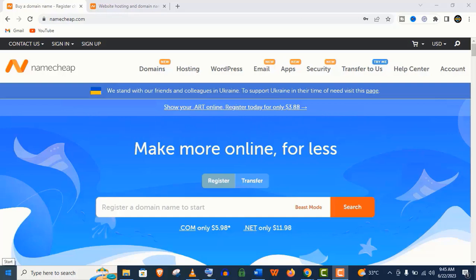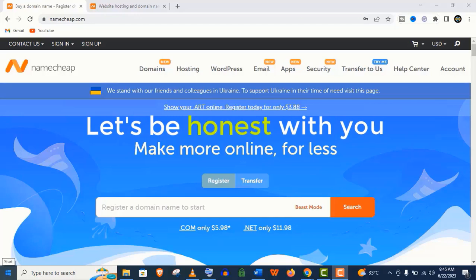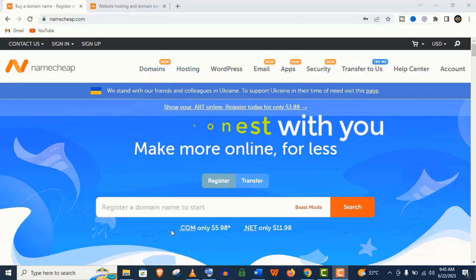Before I show you how to host your website on Namecheap, maybe you need to know if Namecheap is the right choice for you.